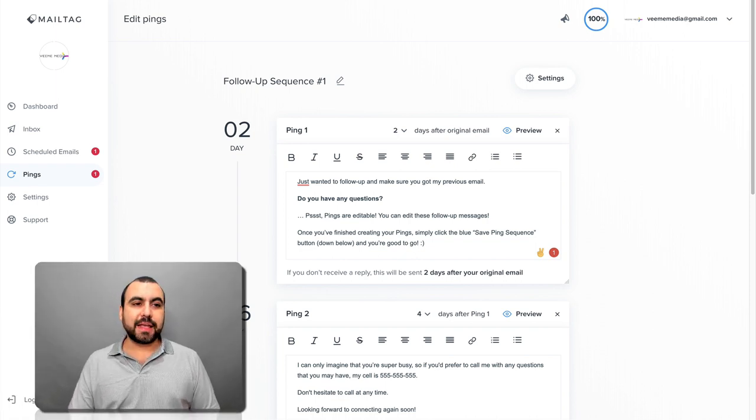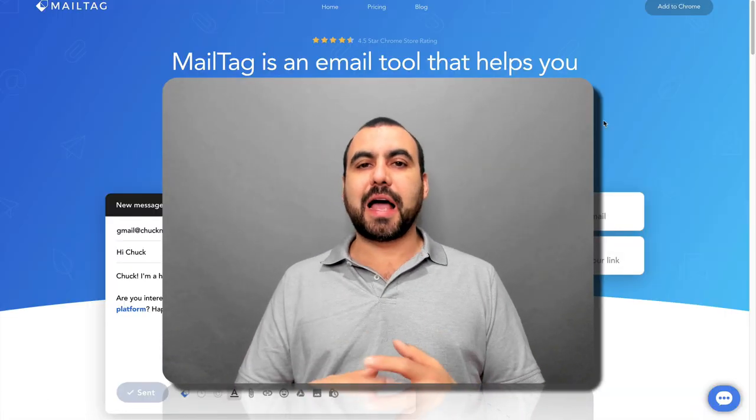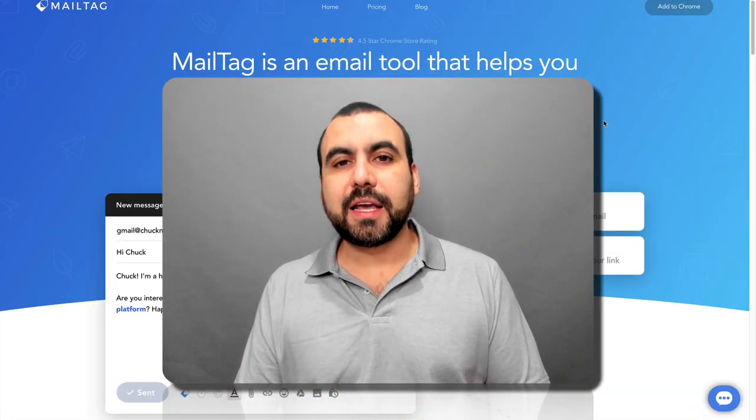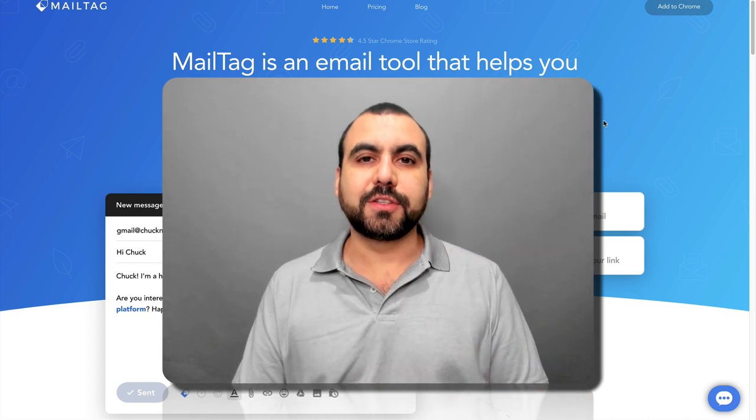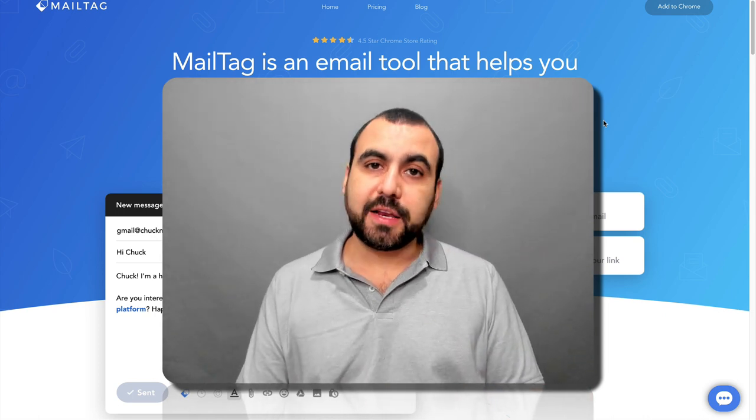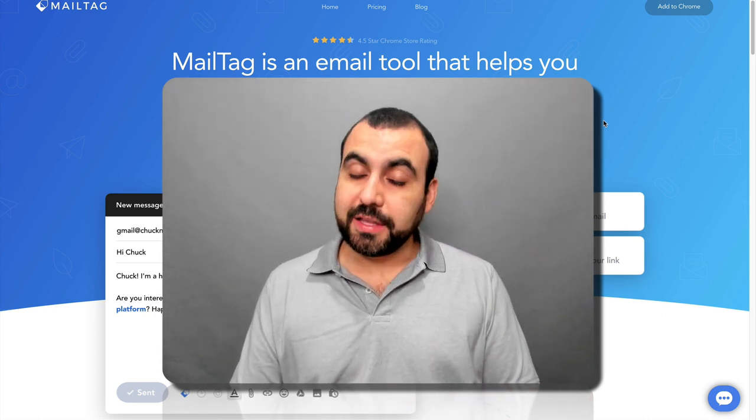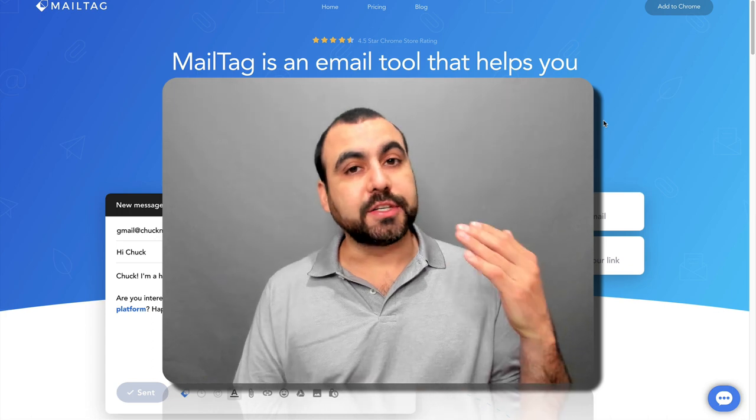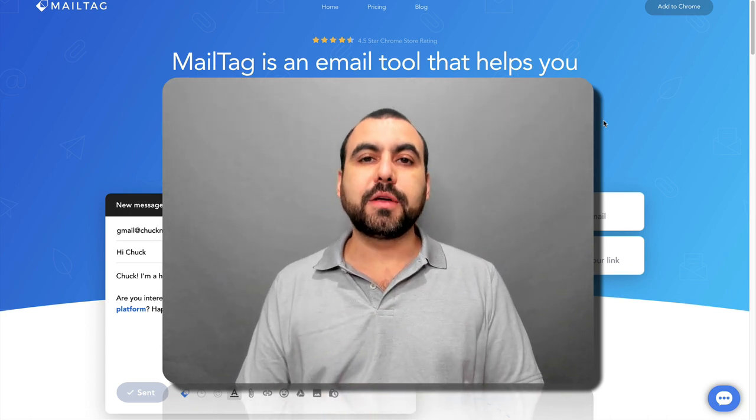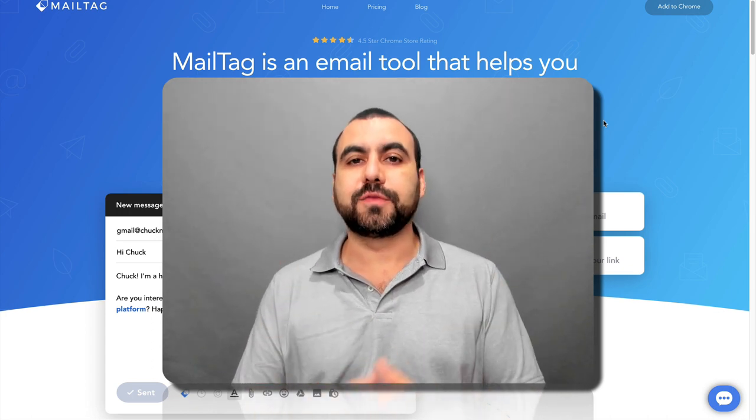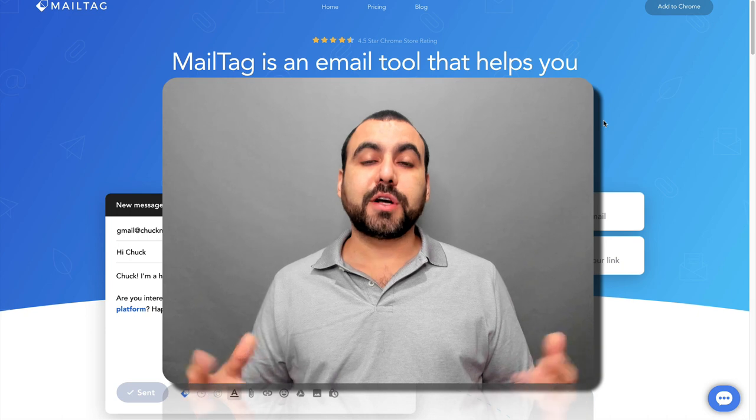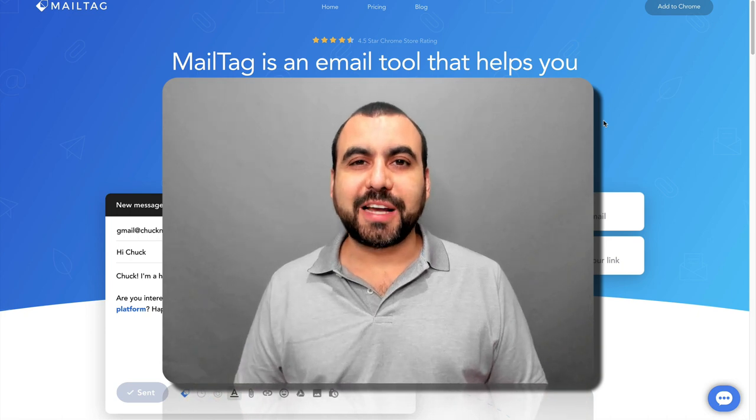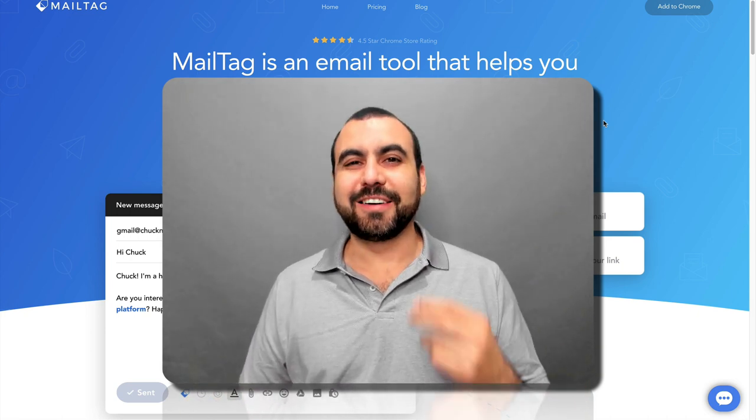All right, guys, that is MailTag. And like I said, I will leave a link in the description for a deal that's going on. So take advantage of it. The link is an affiliate link. It won't cost you a single cent more, but it helps me out to grab deals and make videos for you guys. Thank you guys for watching. My name is George and this is SassMaster. I'll see you guys later.